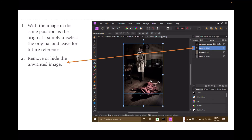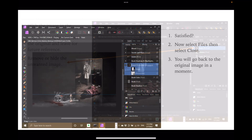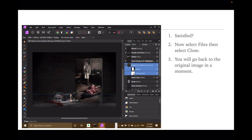You can see I've got it unticked there, so it's not being referred to. Now, satisfied — select File in the top left hand corner, then select Close. You'll go back to the original image, and it'll just take a moment depending on the speed of your system. Sometimes it's instant. Back at the original mock-up — and there's the mock-up sitting in there looking all lovely with my image.